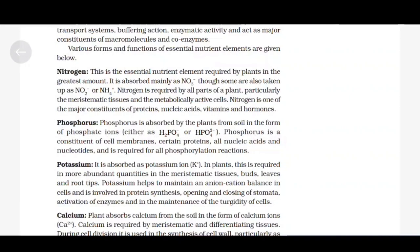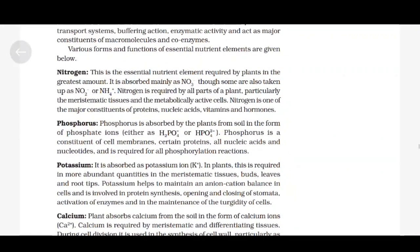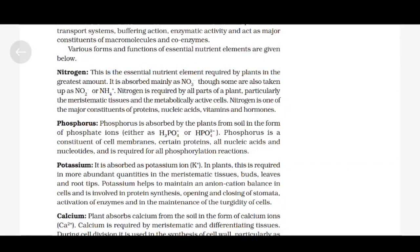Phosphorus is absorbed by plants from the soil in the form of phosphate ions, either as H₂PO₄⁻ or HPO₄²⁻. Phosphorus is a constituent of cell membranes, certain proteins, all nucleic acids and nucleotides, and is required for all phosphorylation reactions.